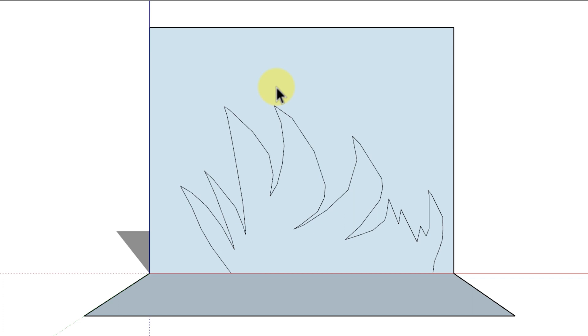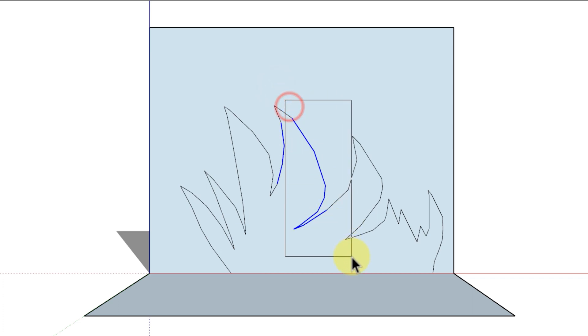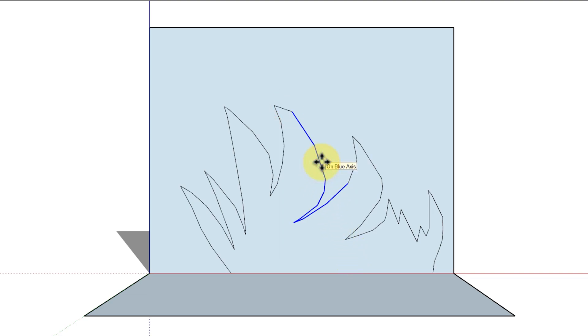Or select few segments of the curve from where you want to modify your curve. Click and drag for adjusting the curve and release the mouse when you are done.